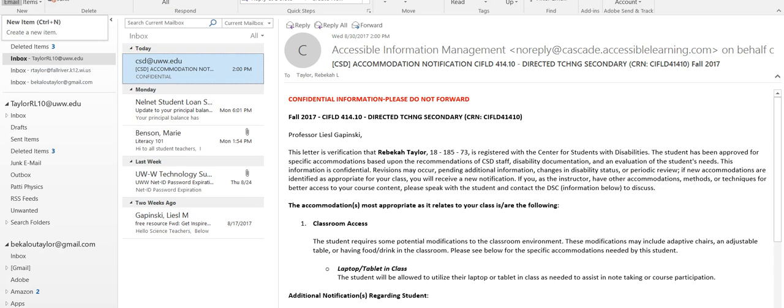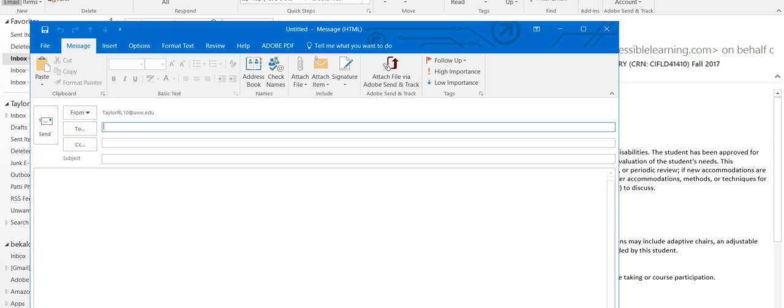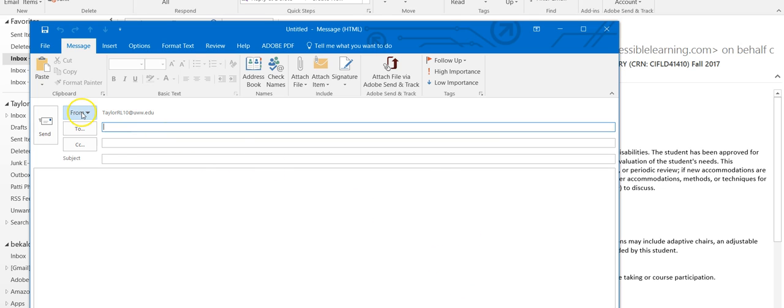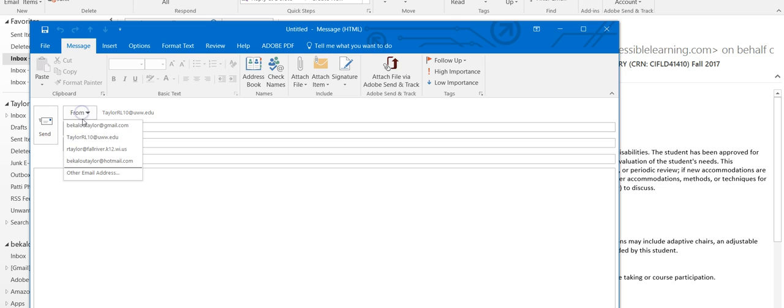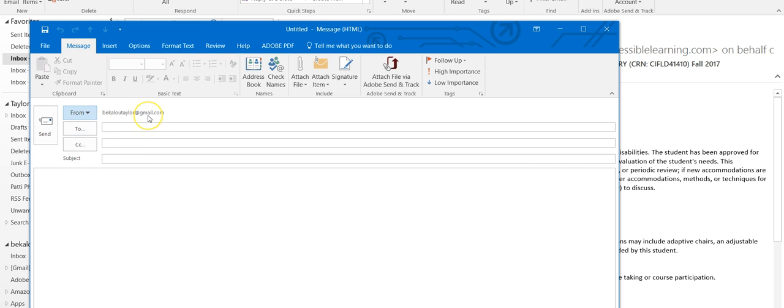So I'm going to open an email. This is just my school email. I have several on here. This is my personal email.